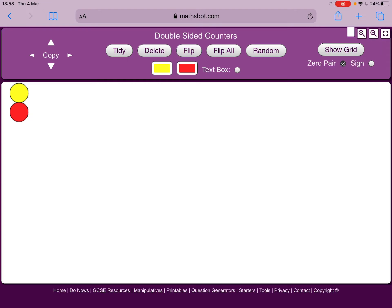Hi everybody, so this is a demonstration of how you can use interactive counters on the Mathspot website and I've included the link in your assignment.